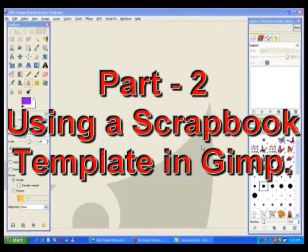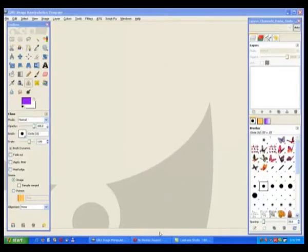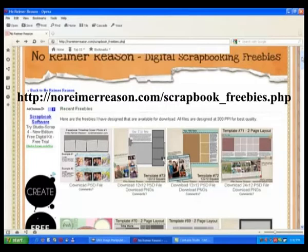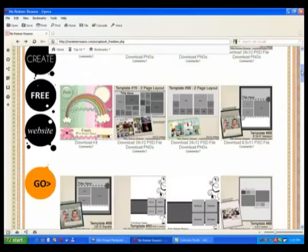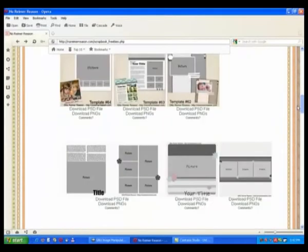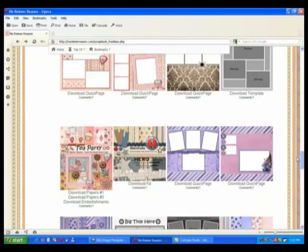This is part two on making a scrapbook using GIMP. We need to go to a web page to get some templates. This tutorial is going to be on templates, so I'll open up a web page. It's a very good web page where you can download templates — some are in grey and others are in color. You just scroll down and see the template you want.